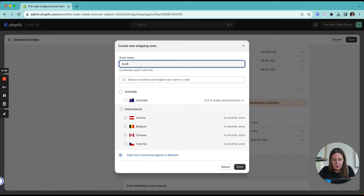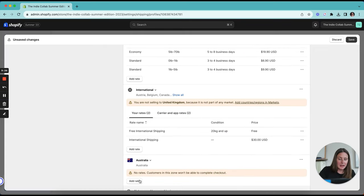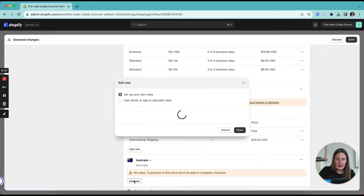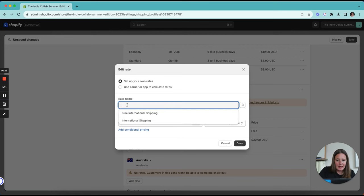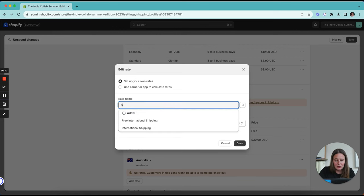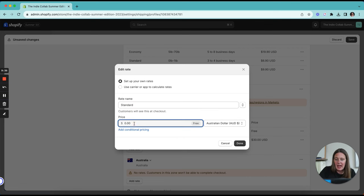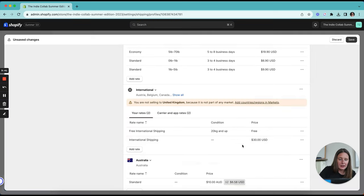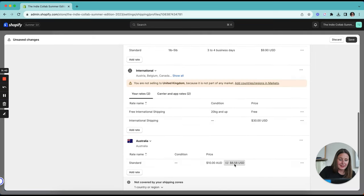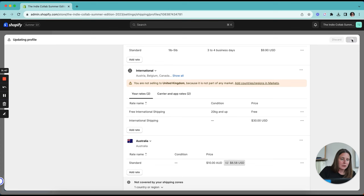You give it a name, in this case Australia, tick Australia and done. And now you can add your rates. So I might have a standard rate or I might have free shipping over a certain threshold and I might have express, let's just say it's $10 flat rate for Australia and that is in Australian dollars, which is $8.58 US. So now we're going to save that. We've got our shipping rates set up. We've got our duties and taxes taken care of and we've got our pricing sorted as well.